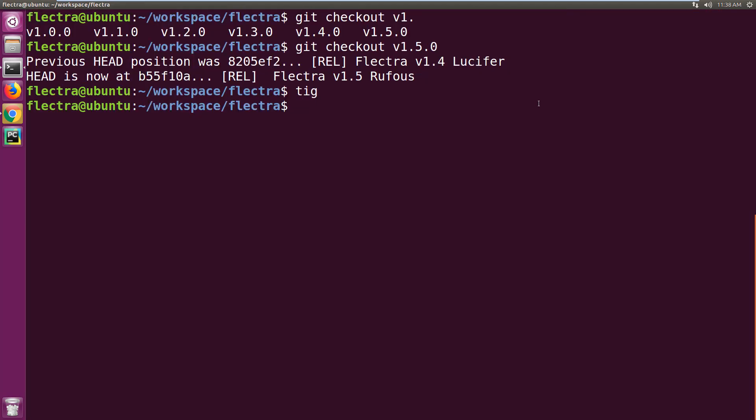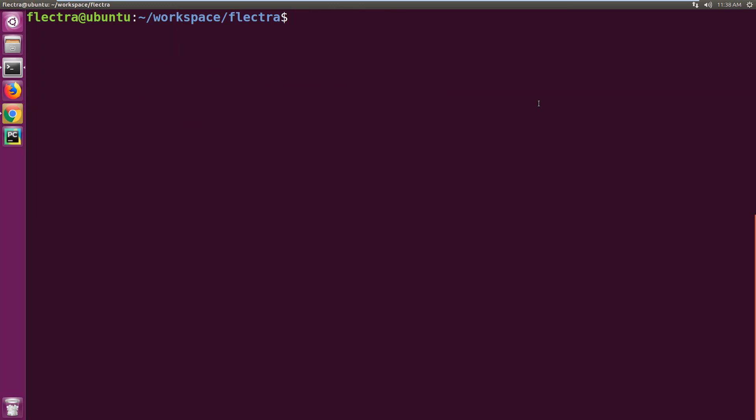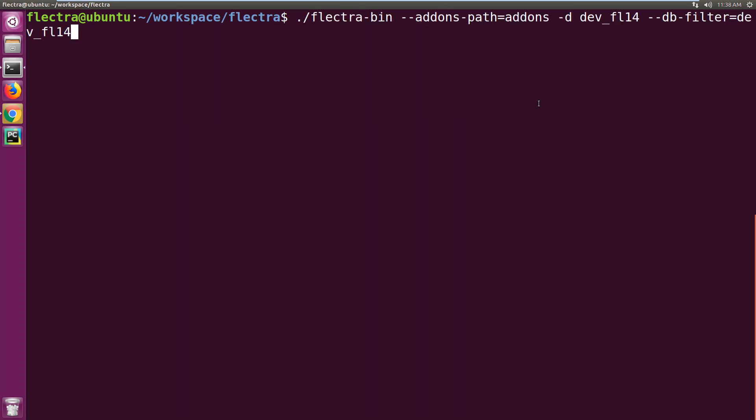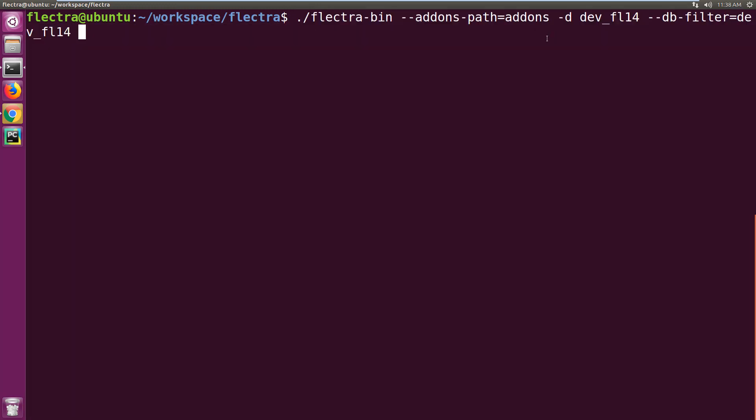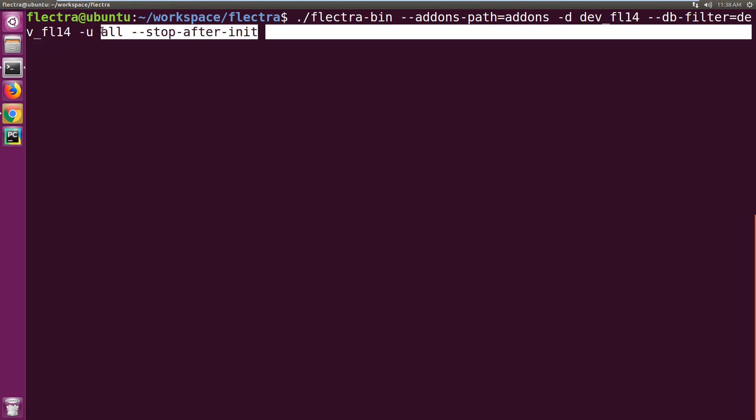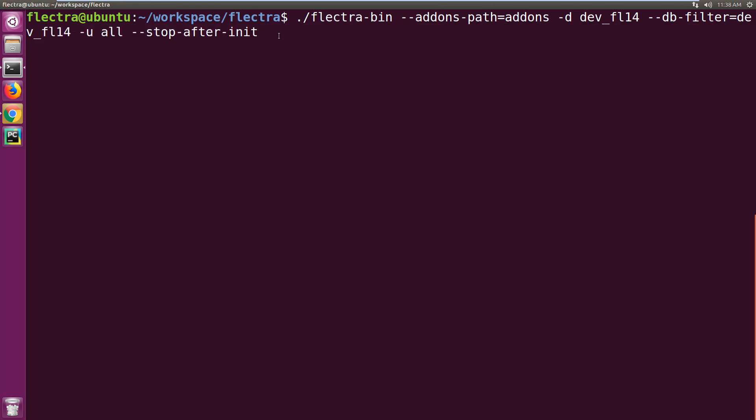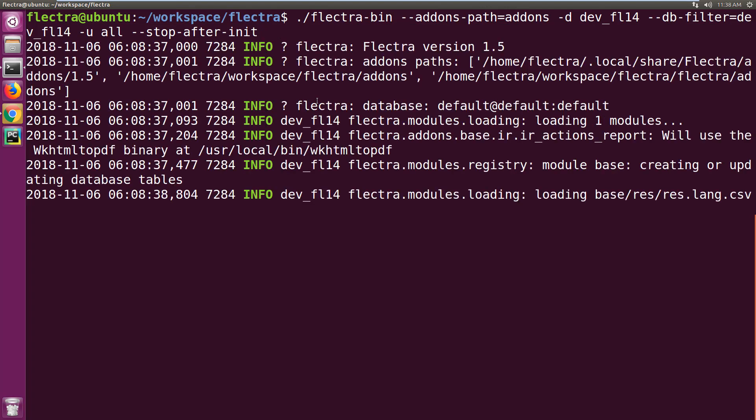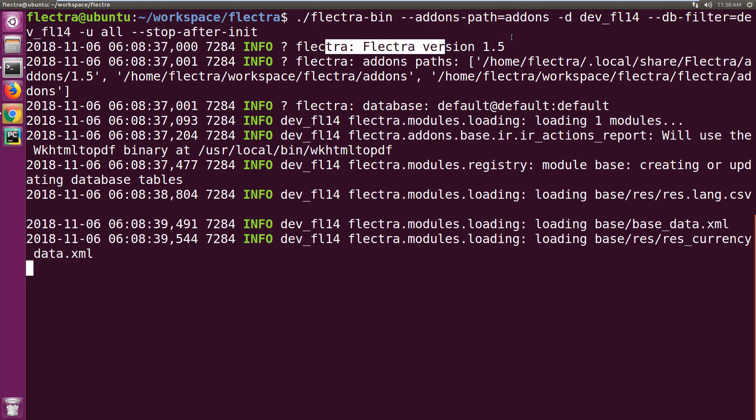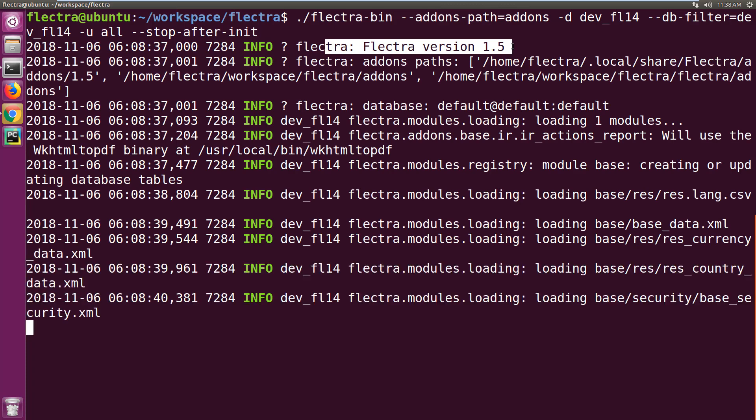Now for the same database that we want to upgrade, we just have to start the server with two additional parameters. It's the same command I used for starting my server. The first parameter is '-u all' for upgrading all the apps, and then '--stop-after-init'. These two additional parameters will upgrade the database and stop the server once the upgrade is done.